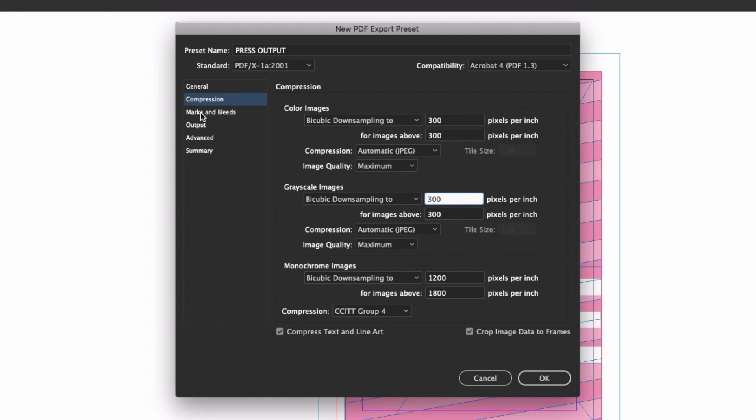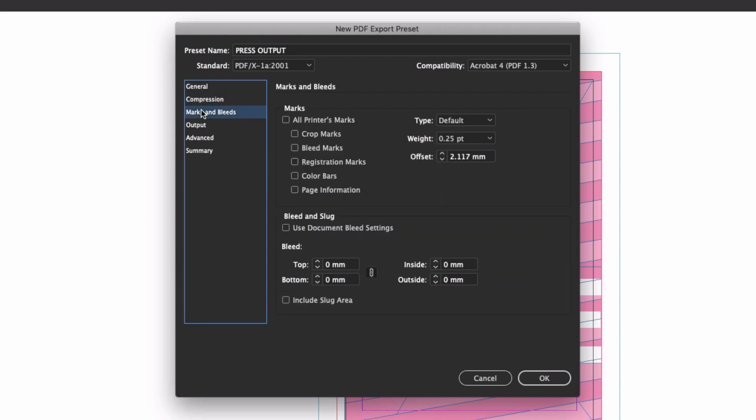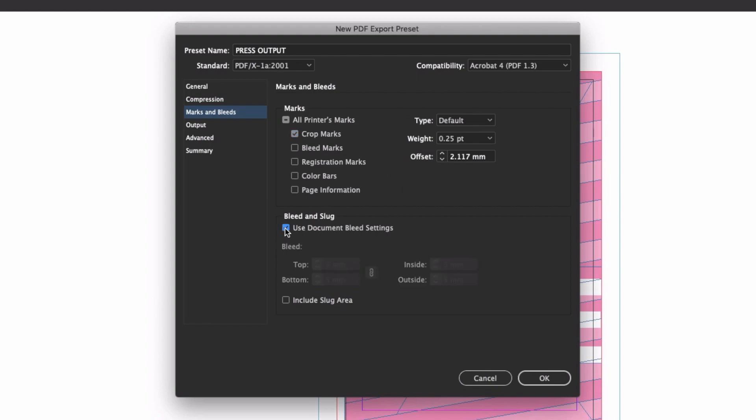Moving on to the marks and bleeds section. Now, you don't actually need to include printer's marks in a modern PDF workflow, and some printers prefer that you don't. But since we're creating a generic catch-all preset, we're going to just include crop marks, to be on the safe side. What is definitely needed is bleed, so be sure to check the Use Document Bleed Settings box. This means that the preset will just output whatever bleed amount has been specified in a given document's settings, rather than forcing the same value on every file.